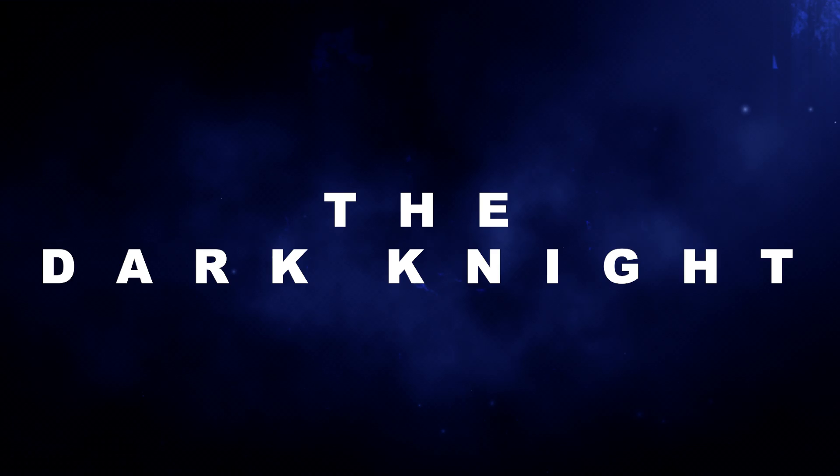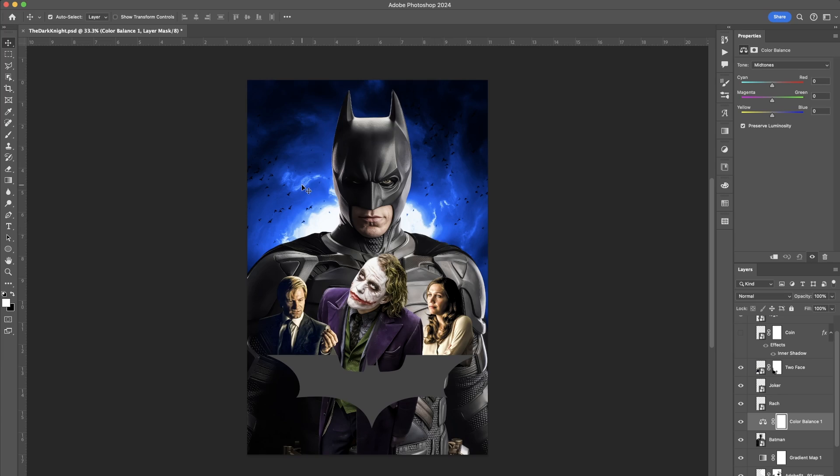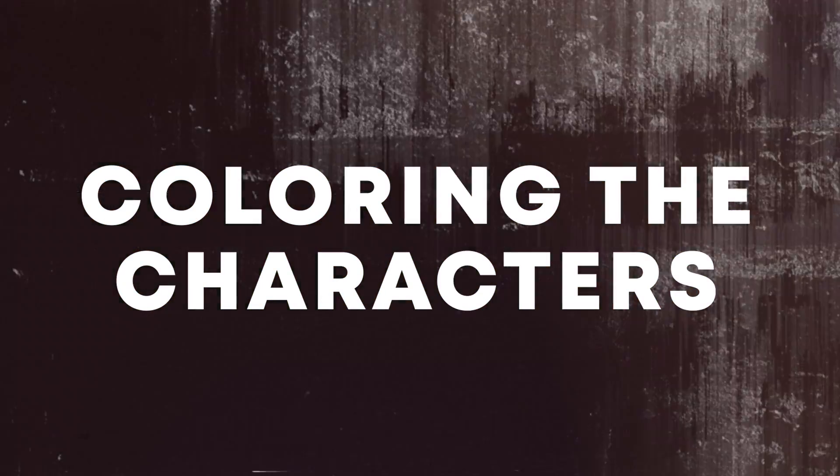The Dark Knight. I've gone ahead and already sourced all of my images using the same process as the previous poster and placed everybody onto the canvas. That's our cue to start the first and most crucial step in posters like these: coloring the characters. Let's start with the blues.